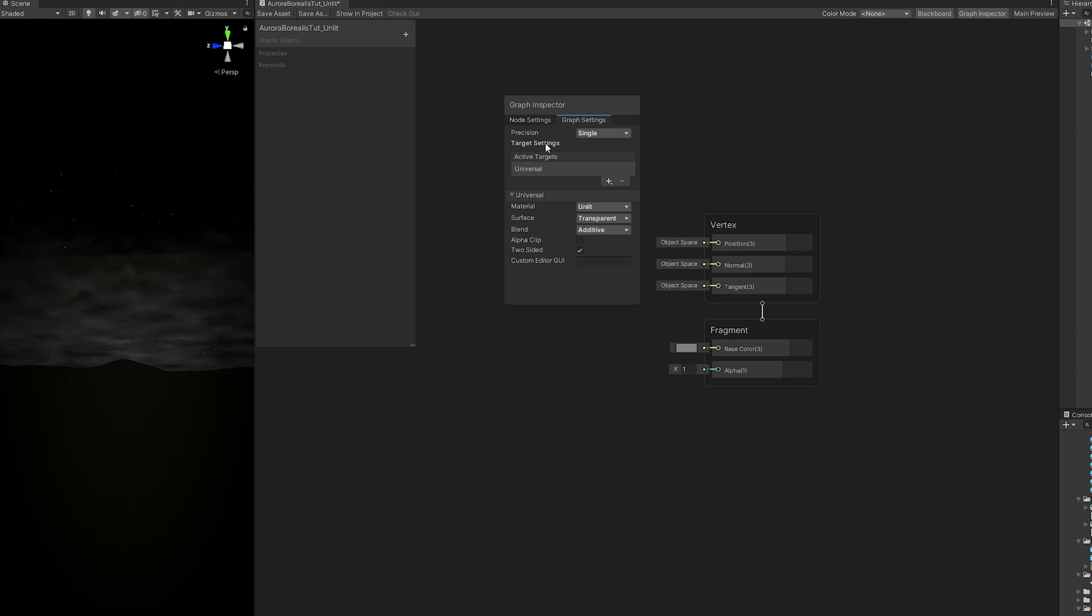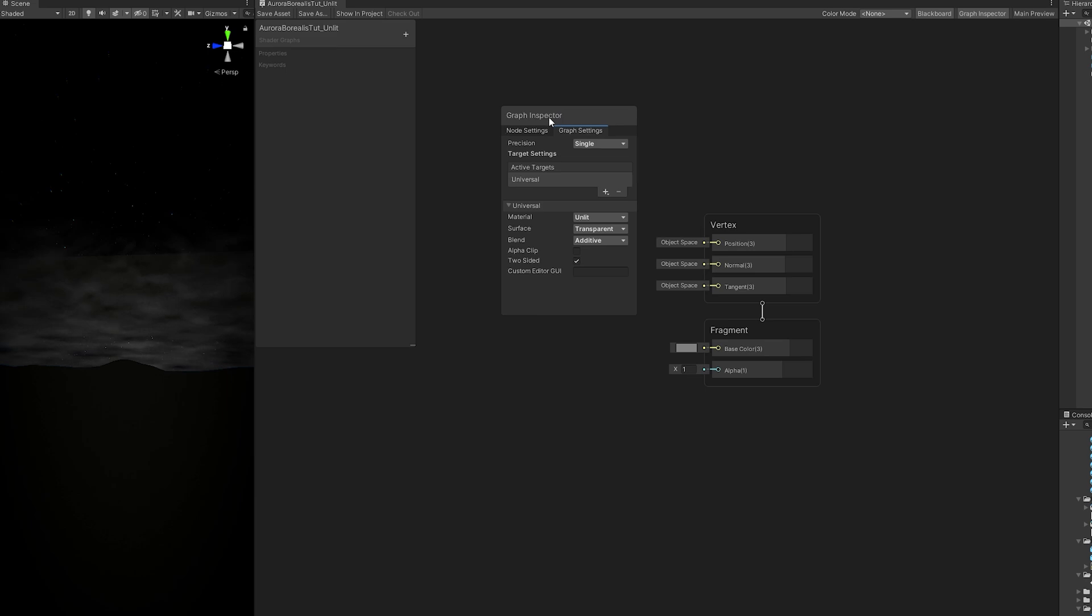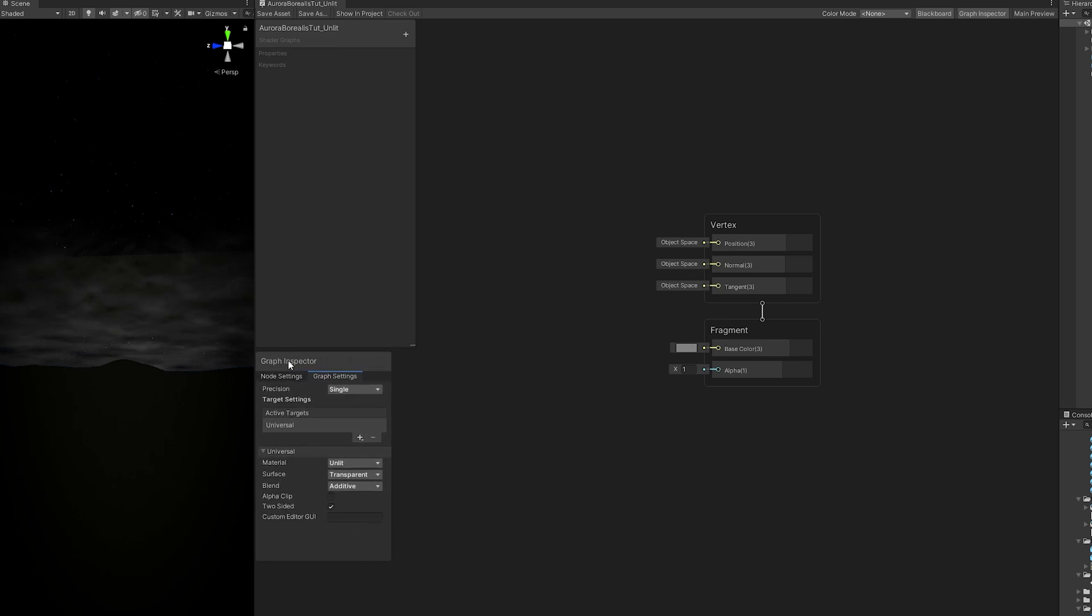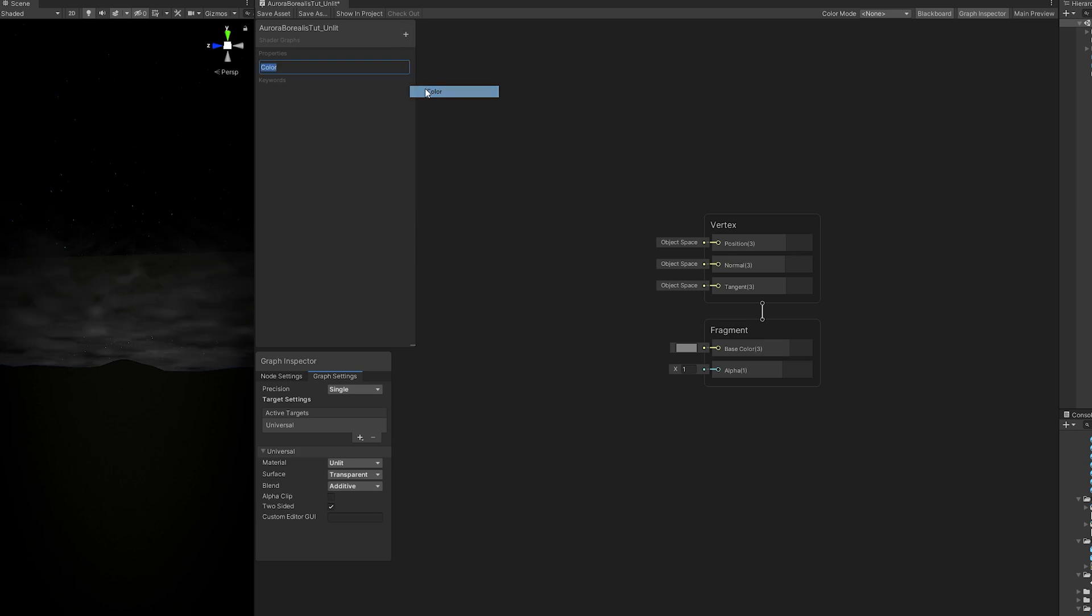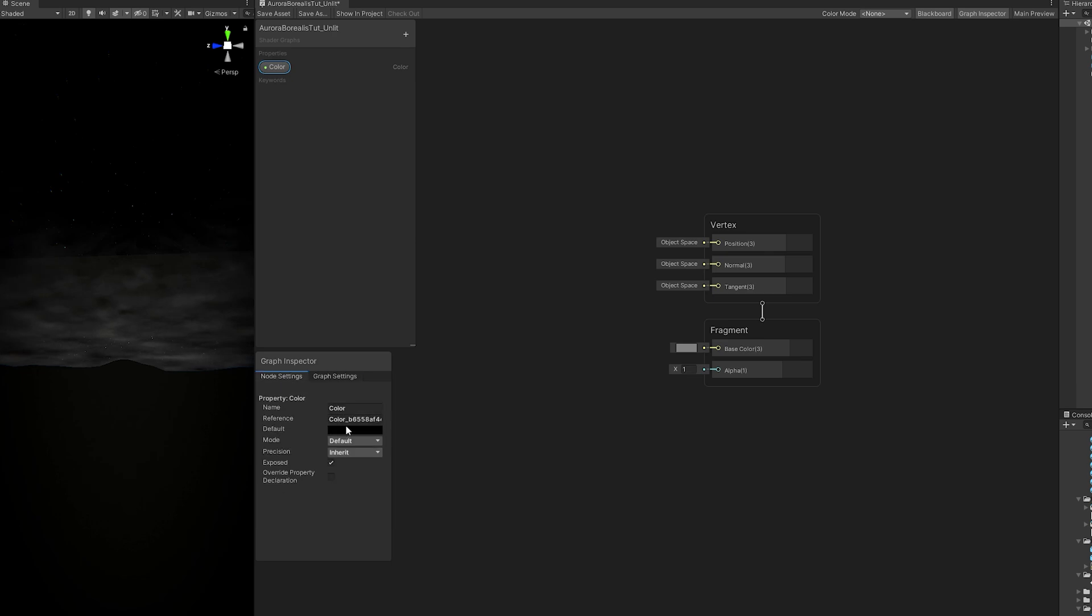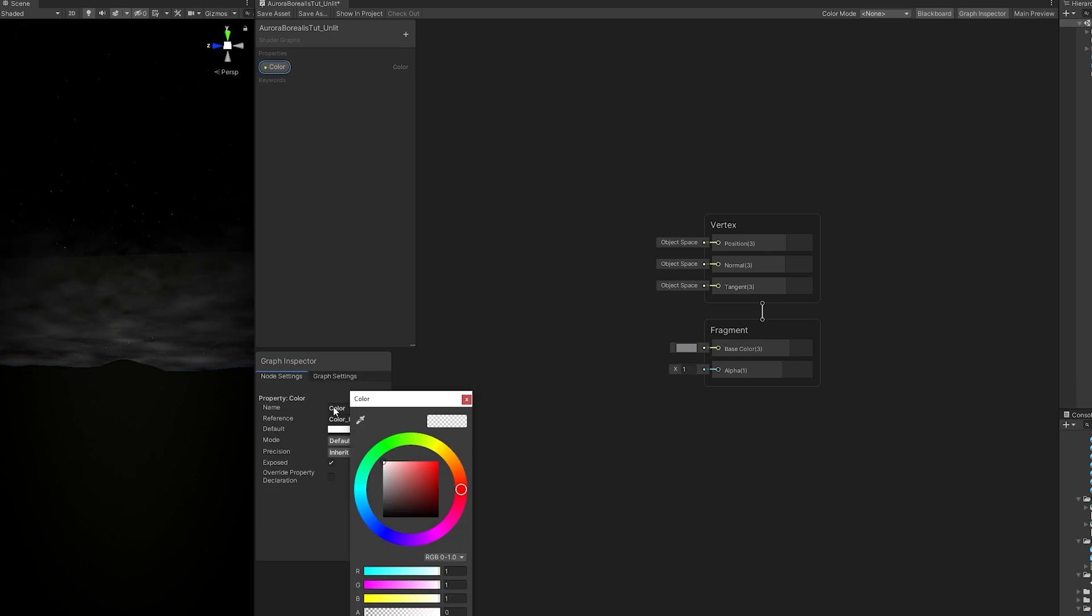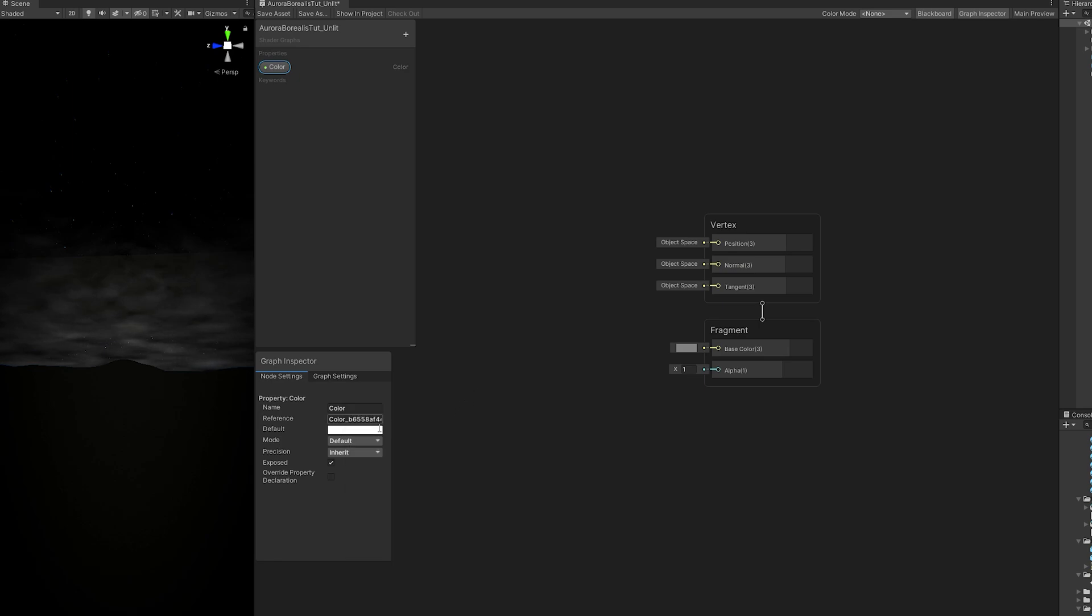Let's save this. You can push this window down here. Let's add a color because we're going to need it. In this new Unity version, you need to select the property and then down here you can go to node settings. Now you can change the color to white, increase the alpha as well, and set the mode to HDR.